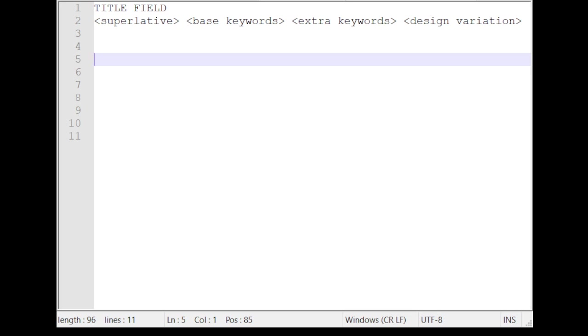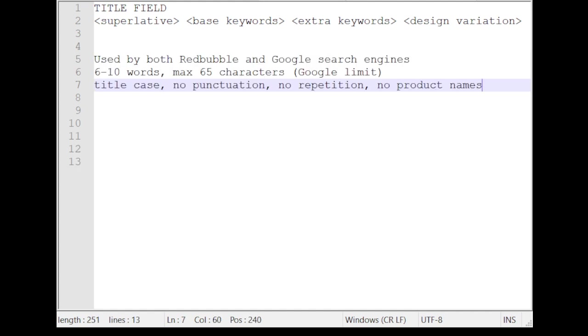I think titles are very important, and that's because we know, for example, that Redbubble and Google both read the title of our designs. Redbubble within 15 minutes of us uploading the design, and Google, whenever it comes across our design, it will actually read that title. Google, strangely enough, only reads the first 65 characters of the title, and we will want to put into those 65 characters the actual type of product that we're selling, like a sticker, or a t-shirt, or a poster, or whatever. So we don't really have 65 characters to work with, perhaps less, perhaps 50, 55 or so.